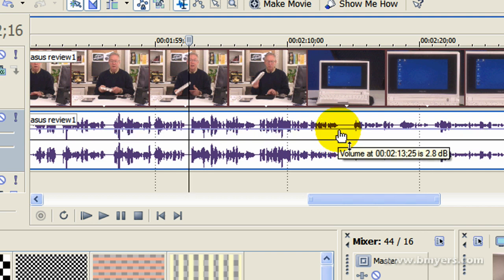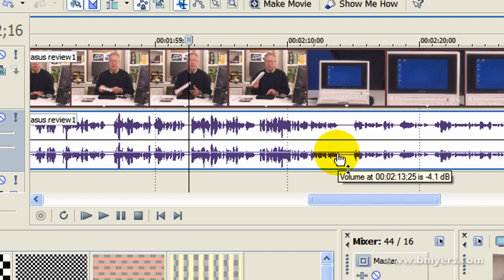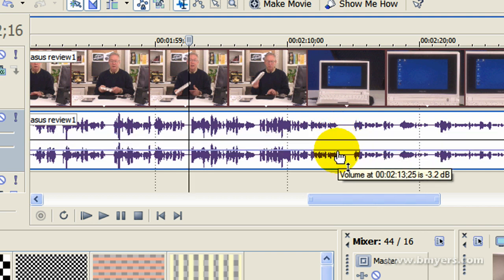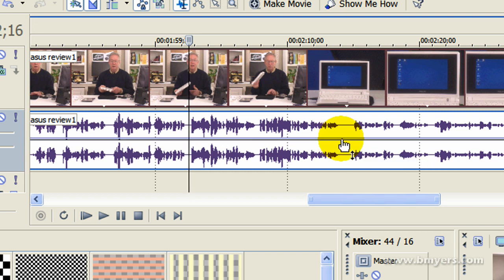What this purple line is is the volume envelope, and you can move the entire line up to raise the volume of the entire track or pull it down to lower the volume of the entire track.